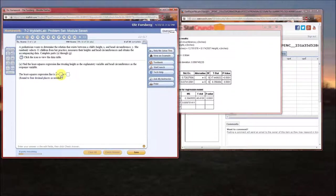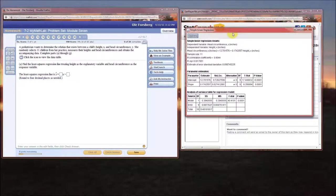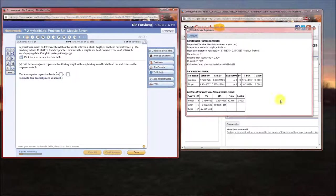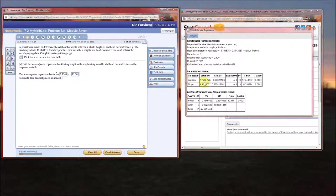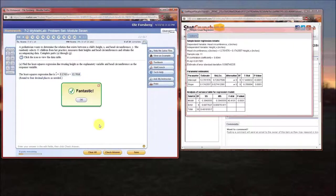r-squared is the square of r, or 0.817851. The estimate of the standard deviation is 0.0987. We just need the equation: ŷ = 0.1743x + 12.7016, rounding the slope to four decimal places (0.17425 rounds up to 0.1743) and the intercept to 12.7016. Let's check our answer — yes, correct.